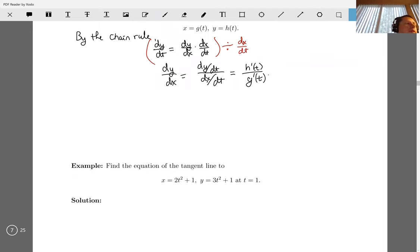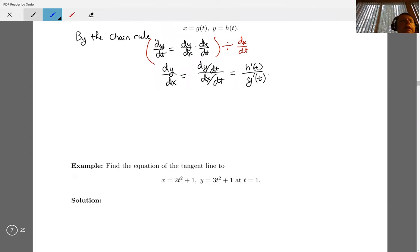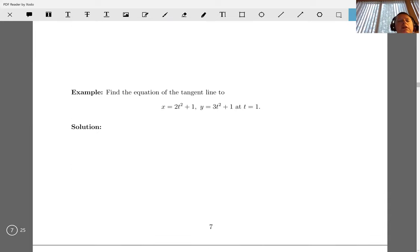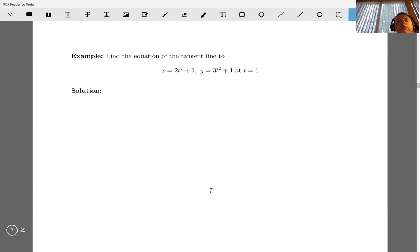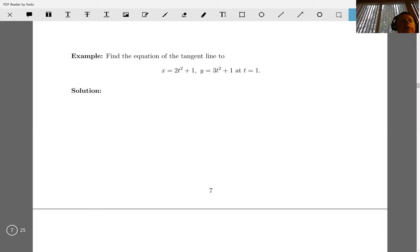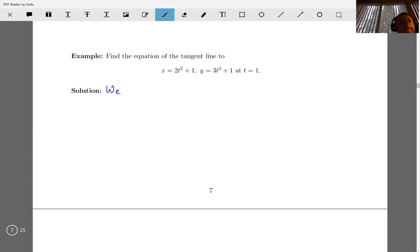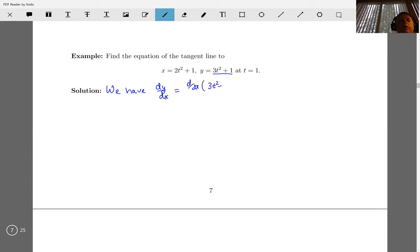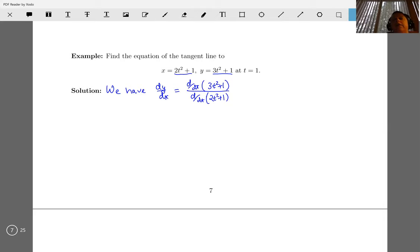Let's do some examples using that. We want to find the equation of the tangent line to our set of parametric equations at t equals one. Step one is to find the derivative. We have dy/dx equal to the derivative with respect to t of our y function, divided by the derivative with respect to t of our x function, evaluated at t equals one.